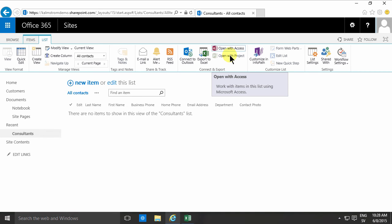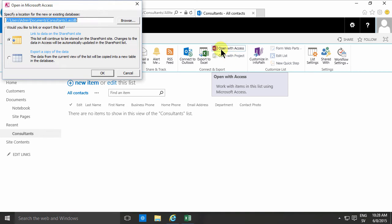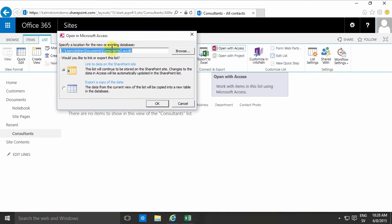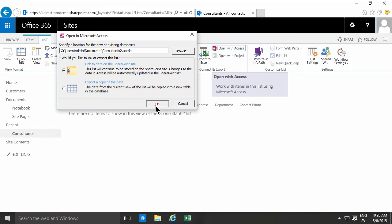But now the button does work so if I click that button now it allows me to create a new database and in this case I want to link the data to the SharePoint site. That's fine, I can just link the data to the SharePoint site and now Access opens up.